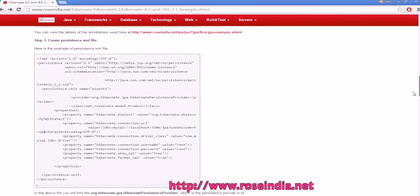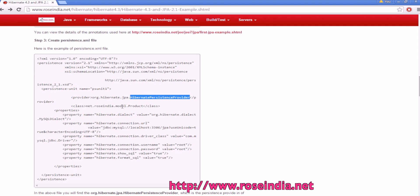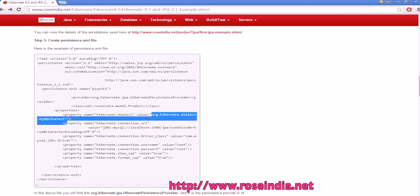Then in the application, we should have persistence.xml. Here we are using org Hibernate JPA Hibernate persistence provider, and the model class mapped is net.rosindia.model.product, and dialect uses Hibernate MySQL dialect, and it is connecting to the JPA table.